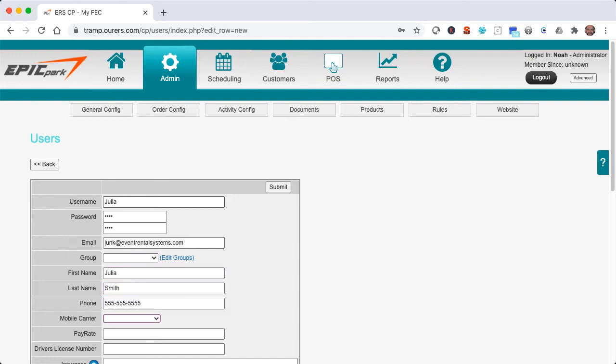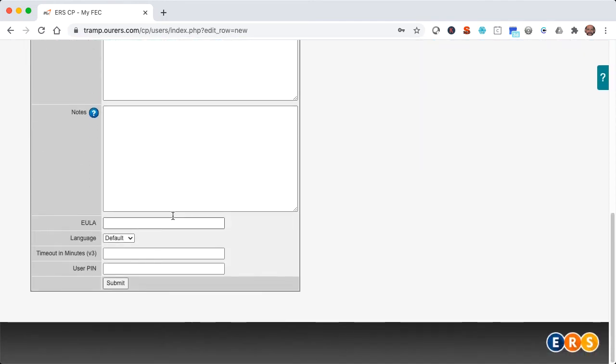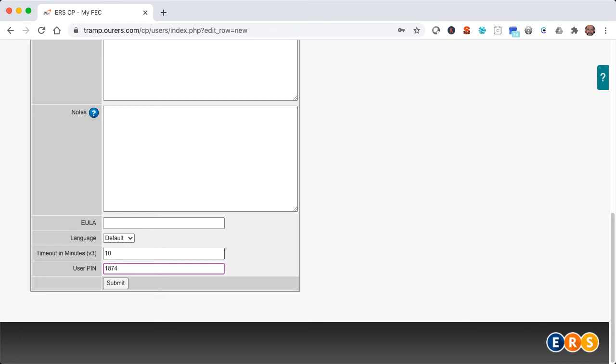I am going to specify a mobile carrier, as I might conceivably want to send Julia text messages through the system. And once again, I want as a precaution for Julia to be logged out after 10 minutes of inactivity, and she will be using the point-of-sale app, so I do need to give her a register PIN. So we're good to go here, but first let's just briefly review the advanced settings in here.